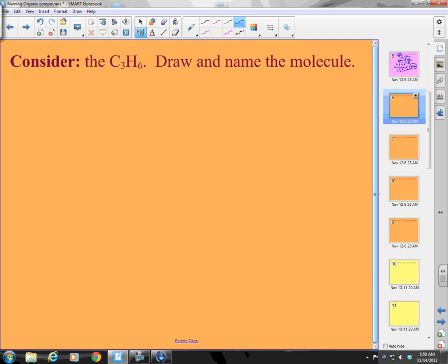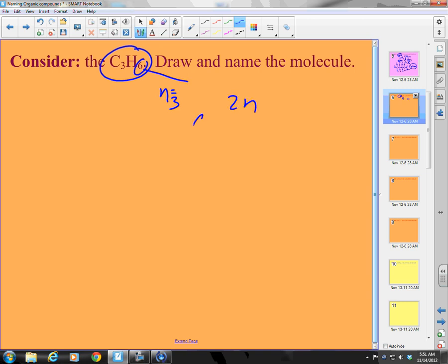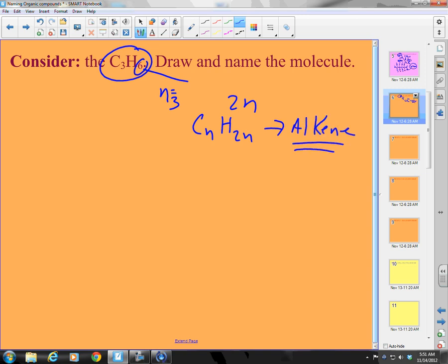Consider C3H6. Draw and name the compound. N equals 3 and H equals 6. That's 2N, so this is CnH2n — that is an alkene, meaning there's a double bond somewhere.